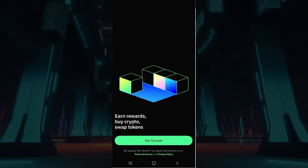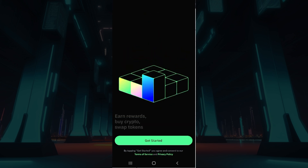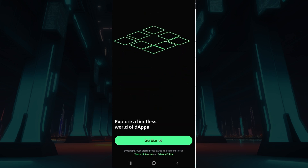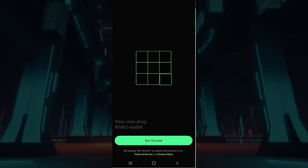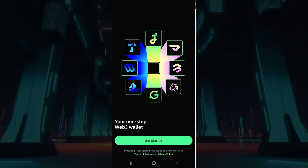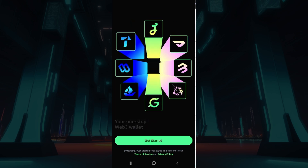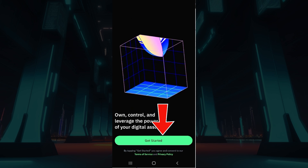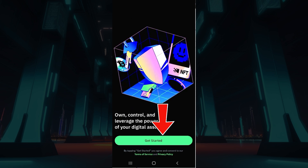Do note that I have already installed the application in my mobile device. In case you have not, do it right now. Once you open it, you will be redirected to this page. Simply hit on Get Started right now.